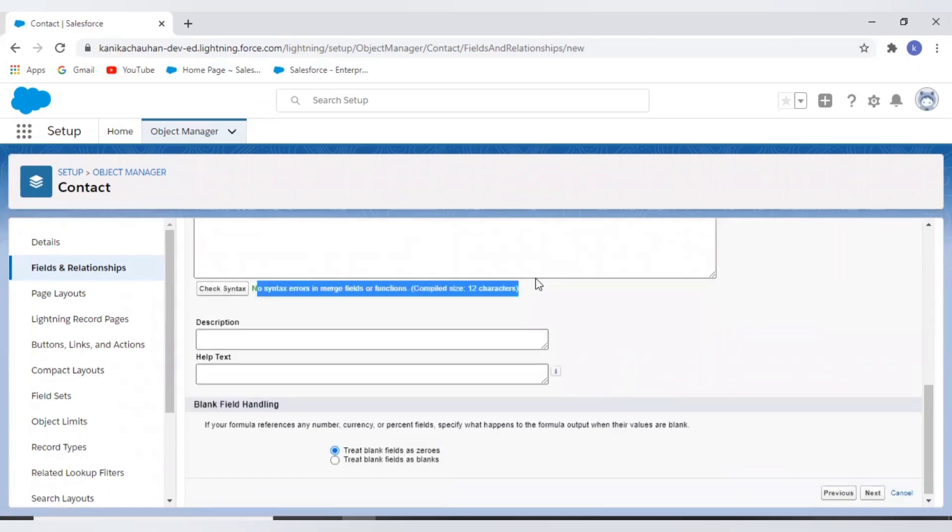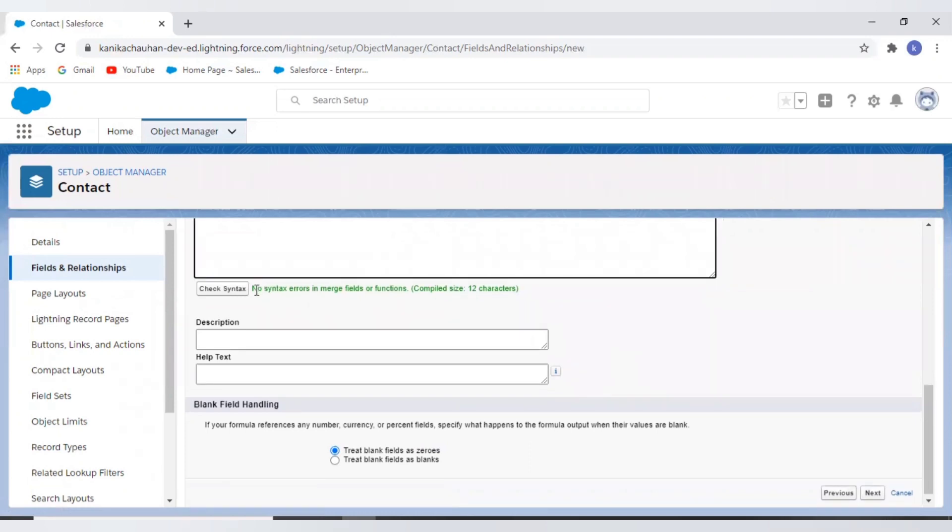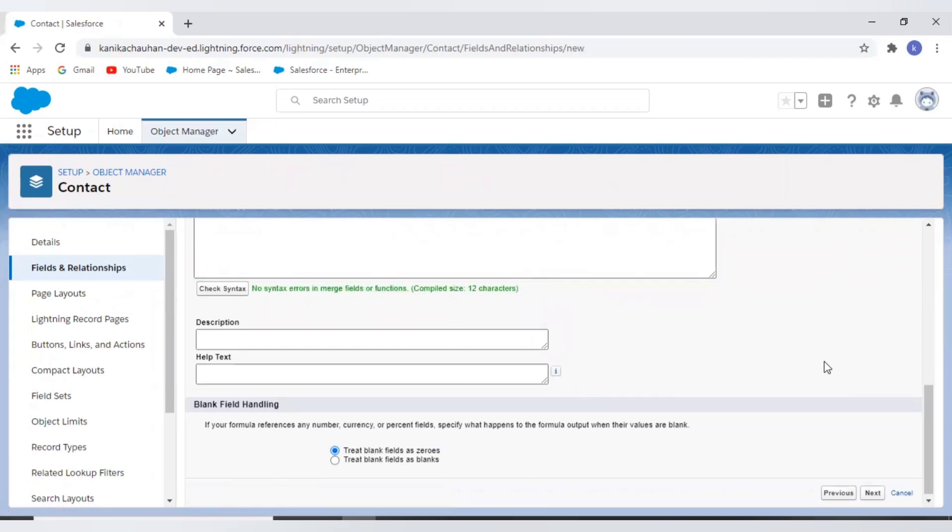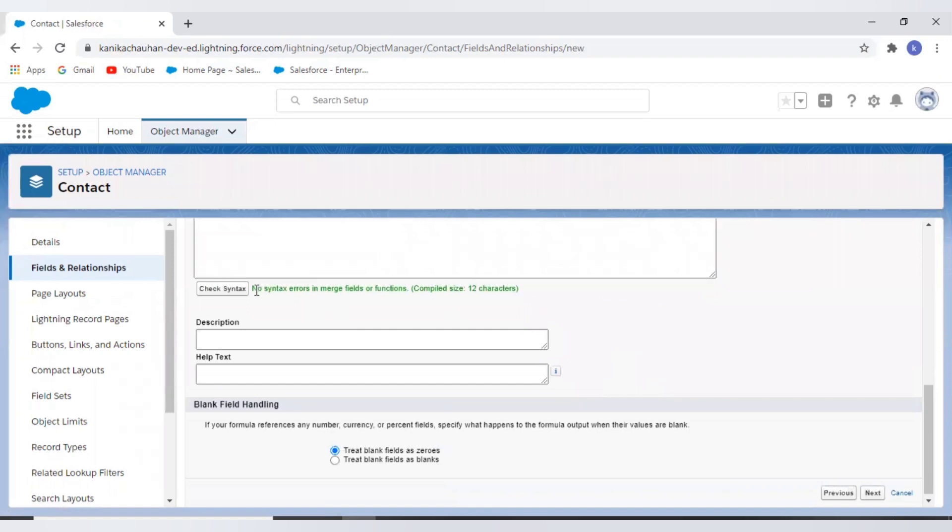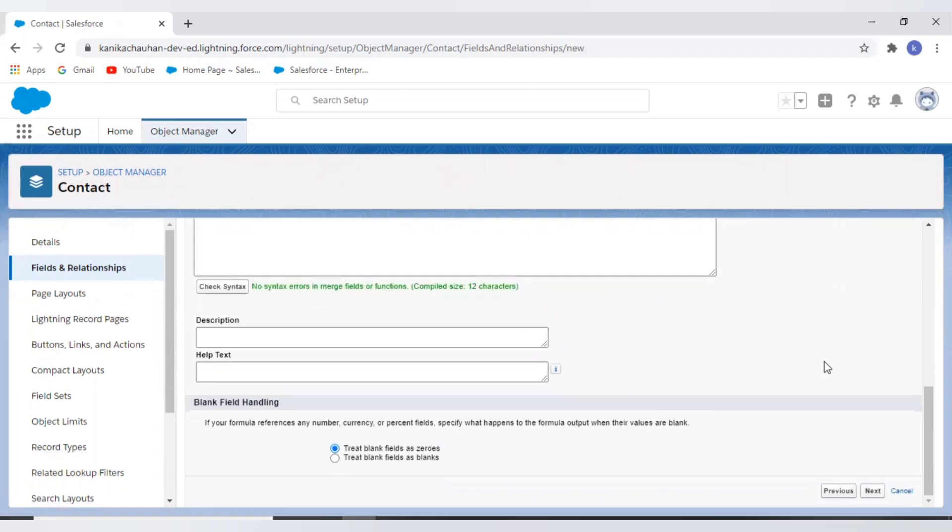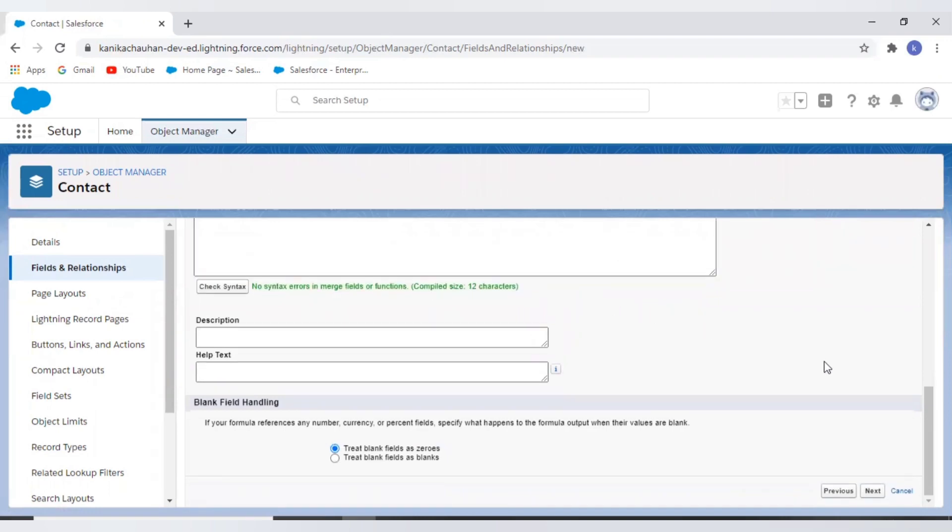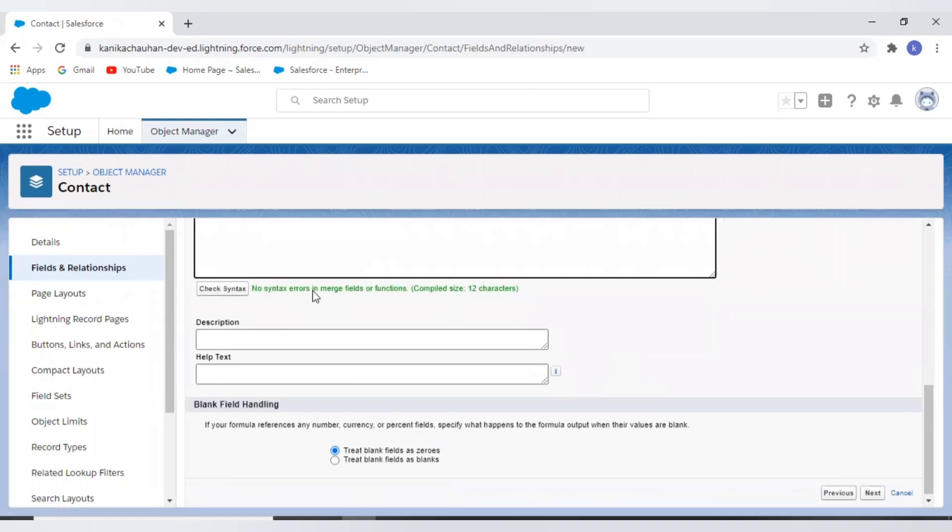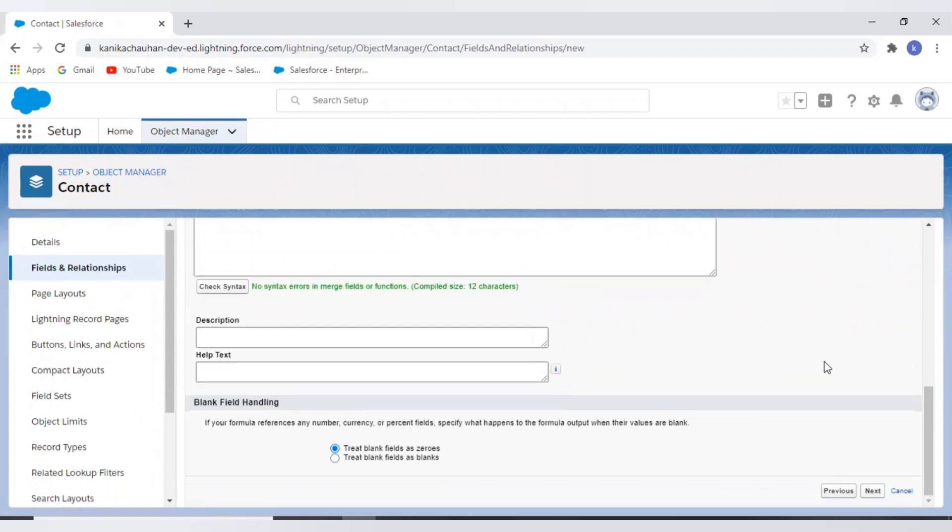Now here you can see we have the check syntax option. Once we have written our formula, then we can check syntax by using this check syntax button. We can ensure that everything is working in order before saving. If our formula has issues, then the syntax check alerts us with a specific problem.